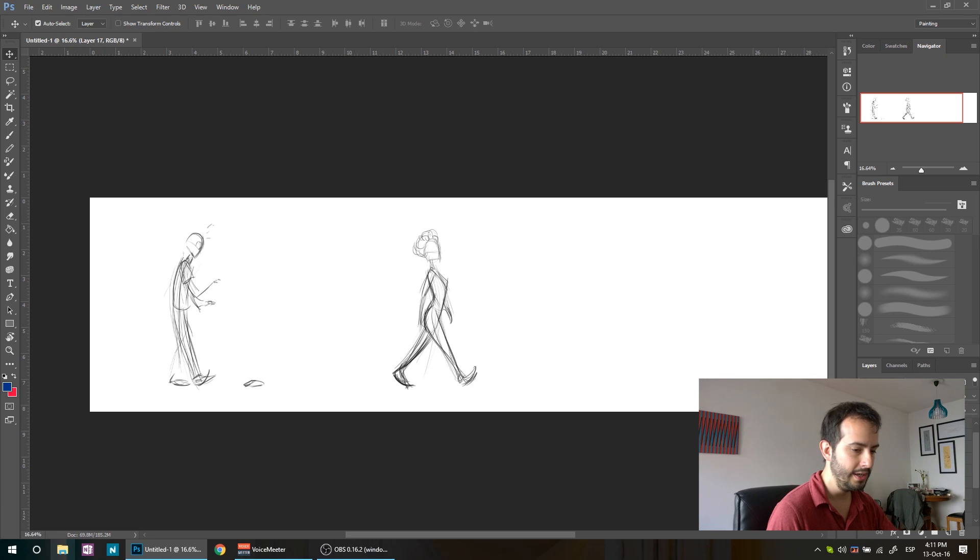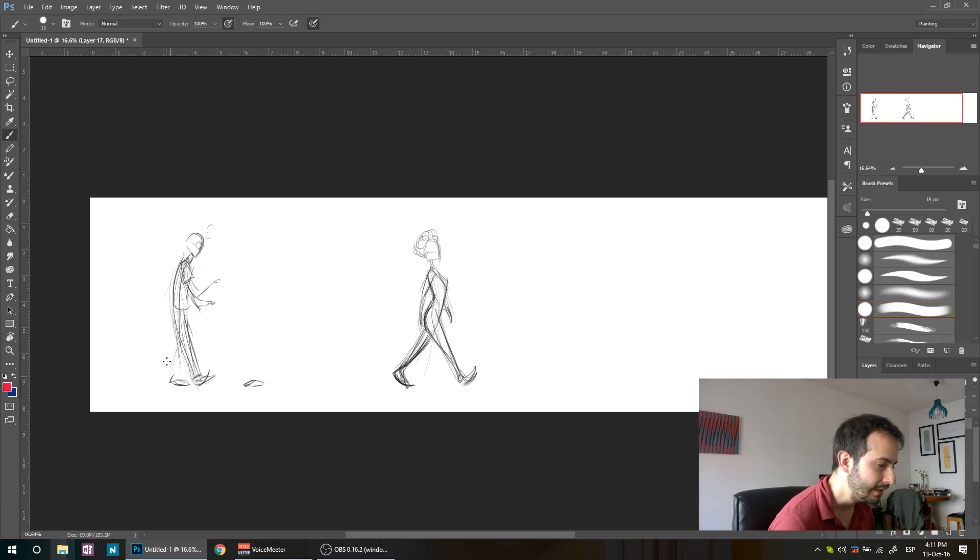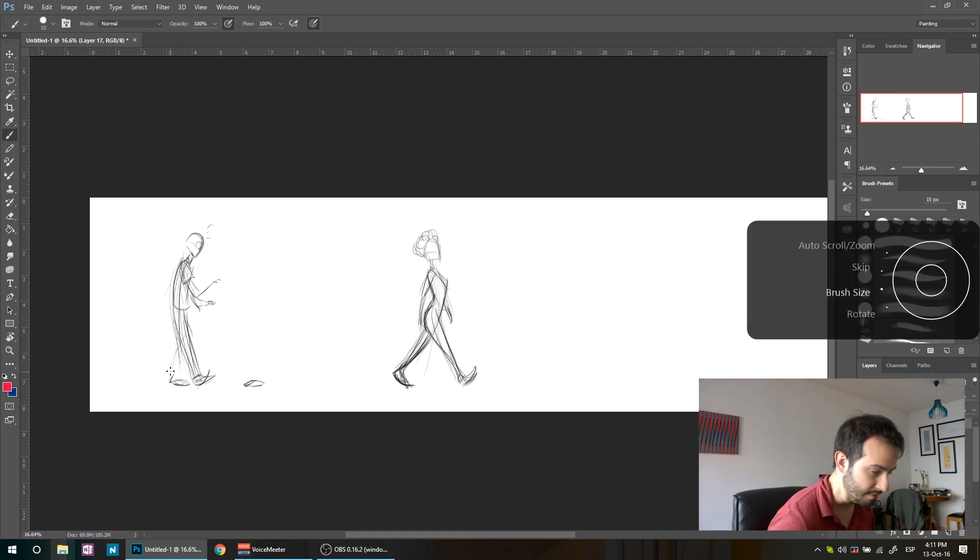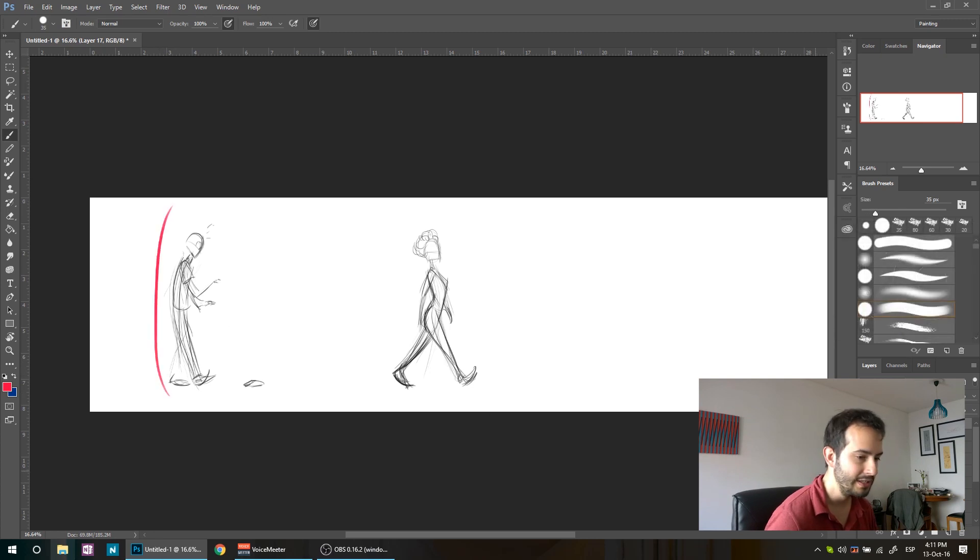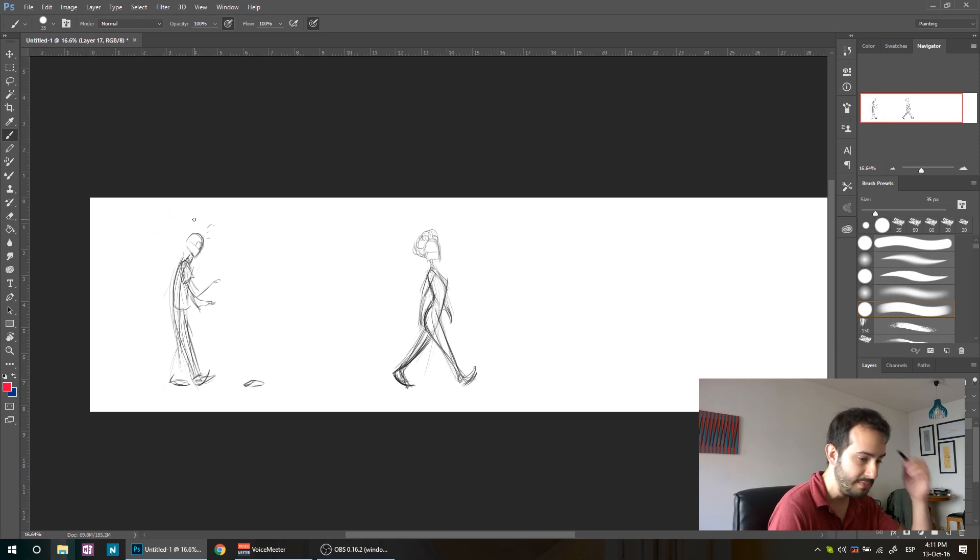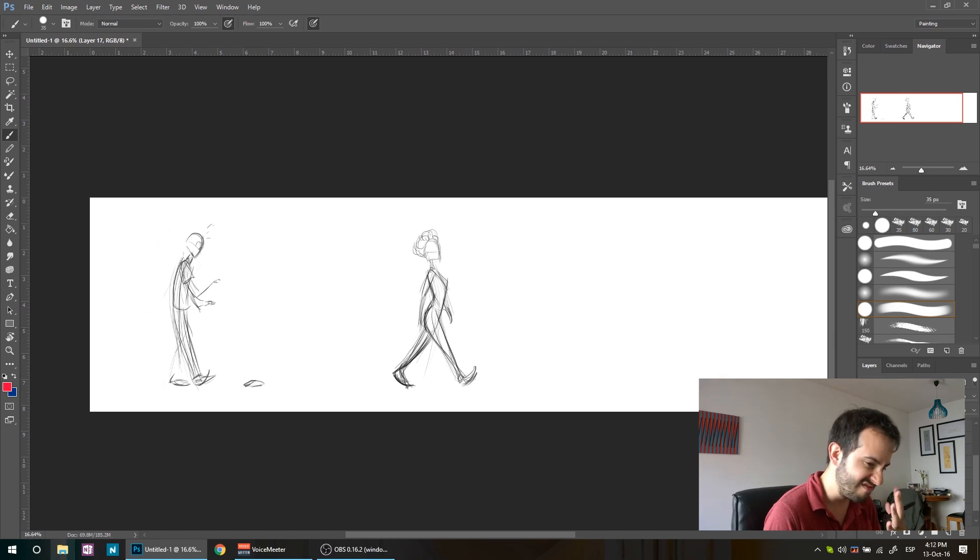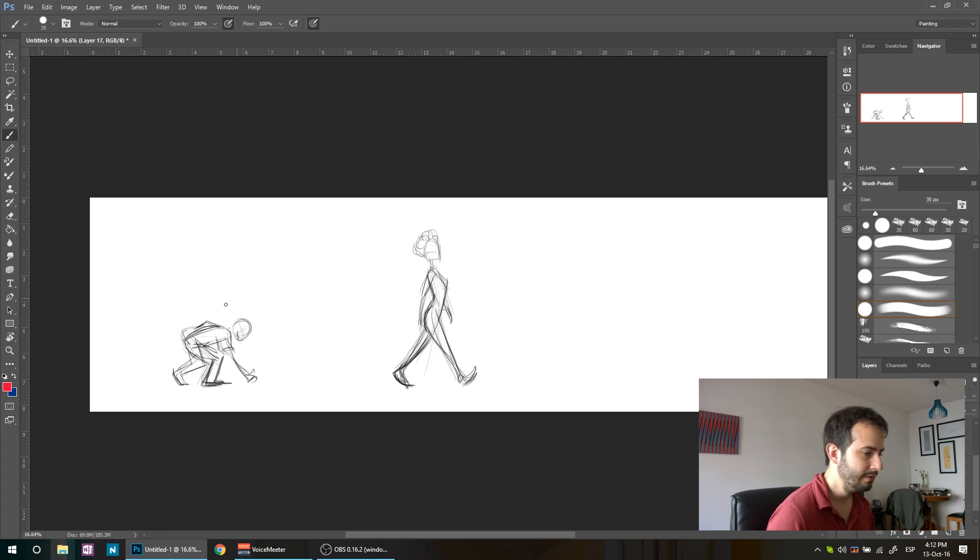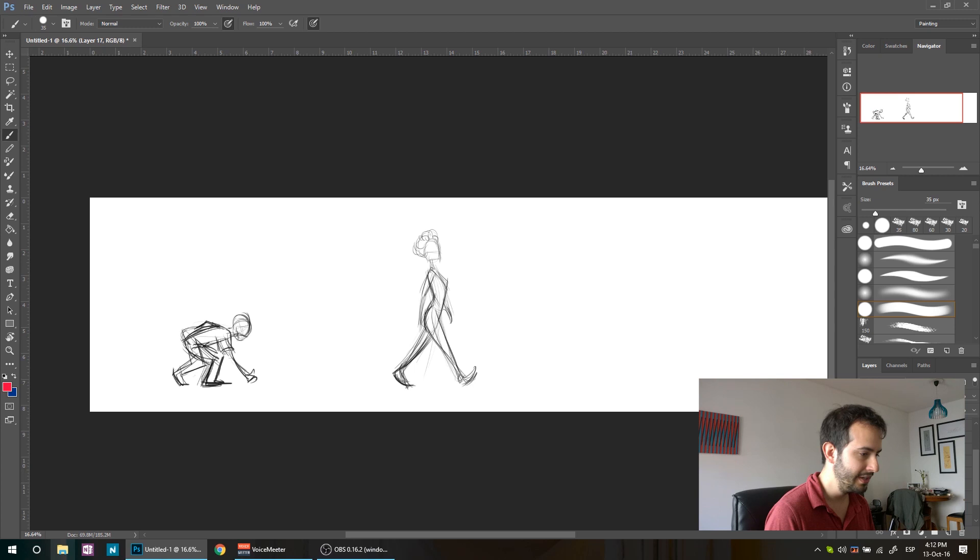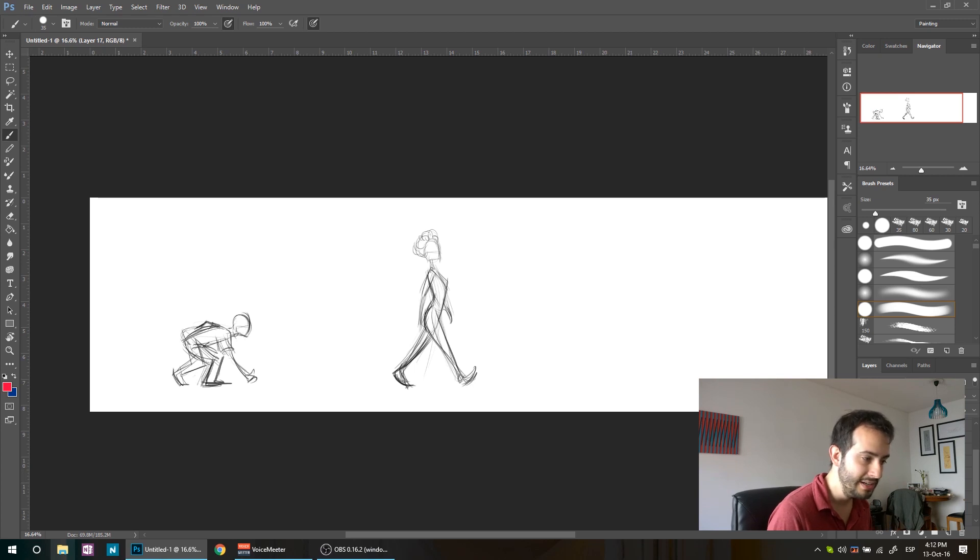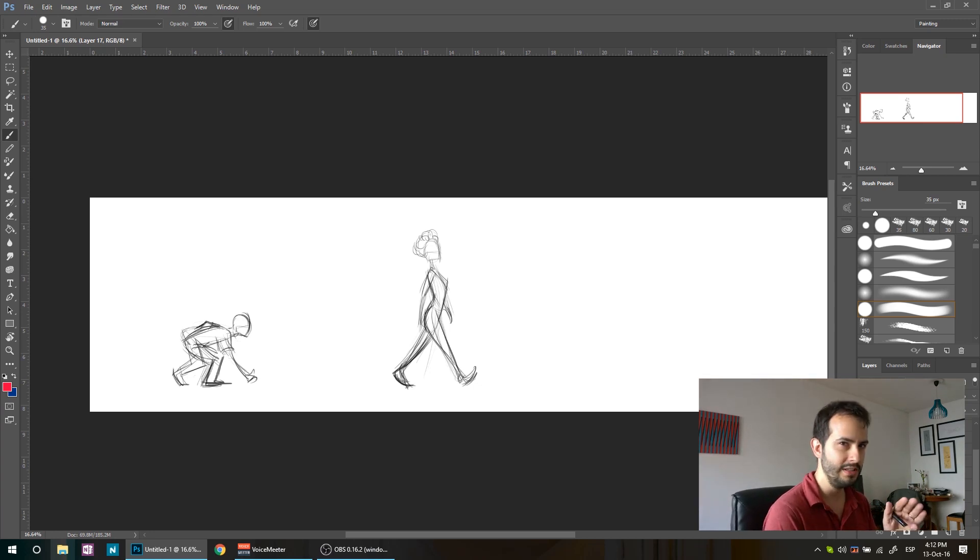So here we have the character that suddenly sees the wallet. The girl is still walking. So suddenly he sees the wallet. The line of action is going to be super clear, it's going to be this one. I actually got the line of action right for this pose from the film of myself, because I didn't have it right. I tried a few times to get it right in my head but I couldn't do it.